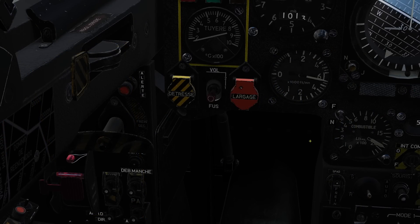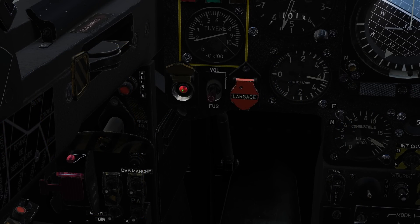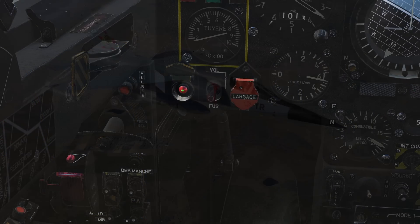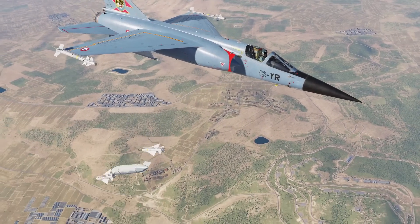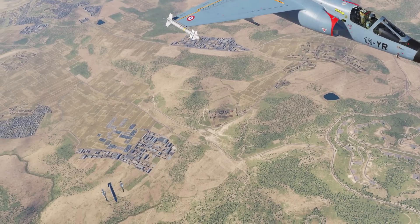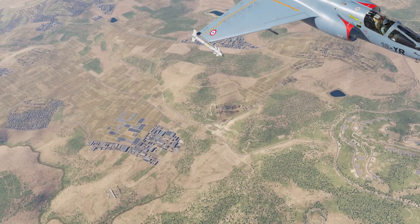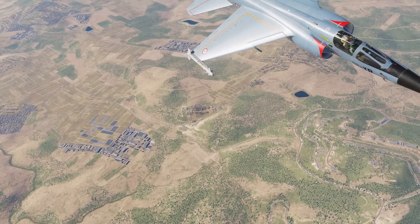At low altitudes you should seriously consider jettisoning your external stores to reduce drag, allowing for a shallower dive as you maintain a little more than 230 knots to minimize the descent rate.